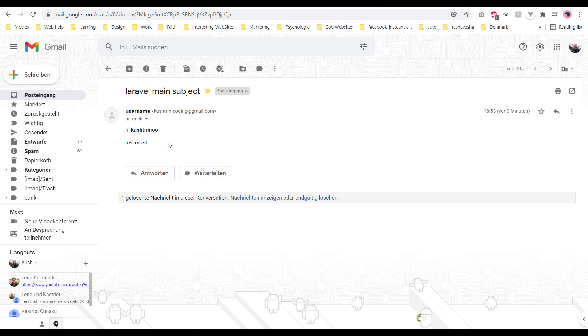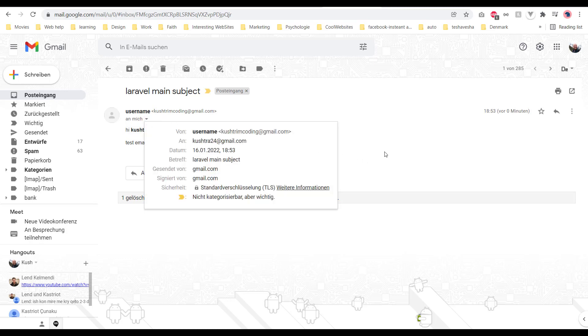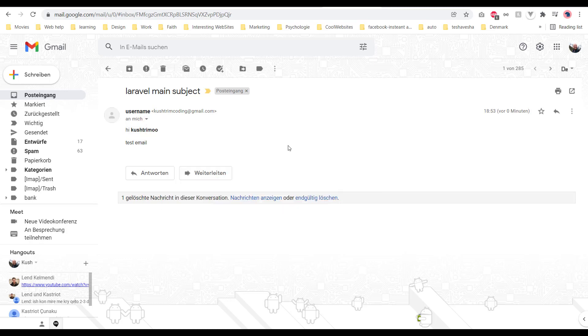This should be your email with everything I've done and the body as I configured it in the email.blade.php file. I'm not connecting to any online server, this is just locally. Have fun!